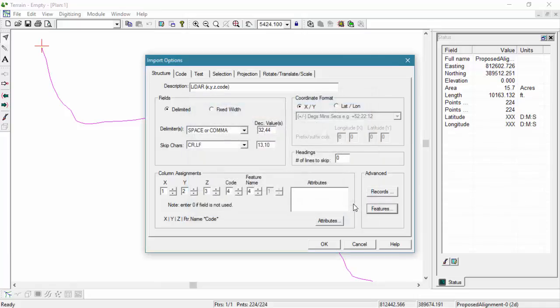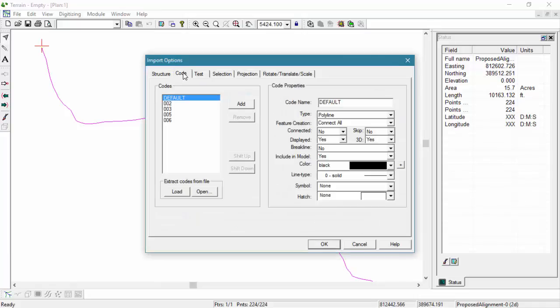There are two rules that have been set up on our Code tab. The first is to not make every point into a separate feature. So for that, our connected property is turned off. Our next rule is to not attach symbols to every point. So you'll see that here, symbols defined are none.